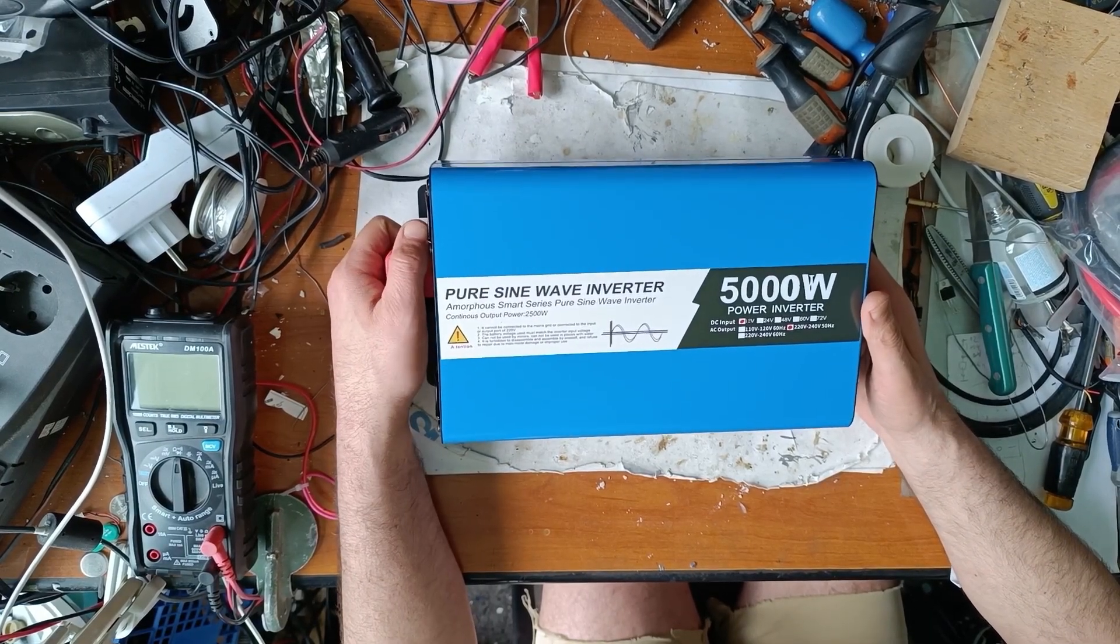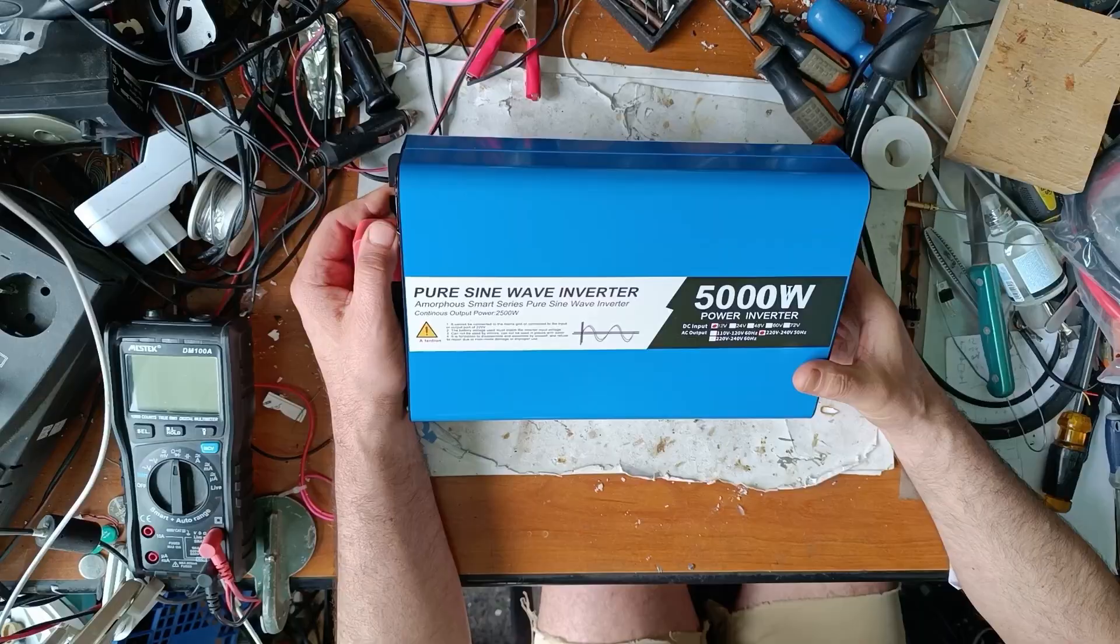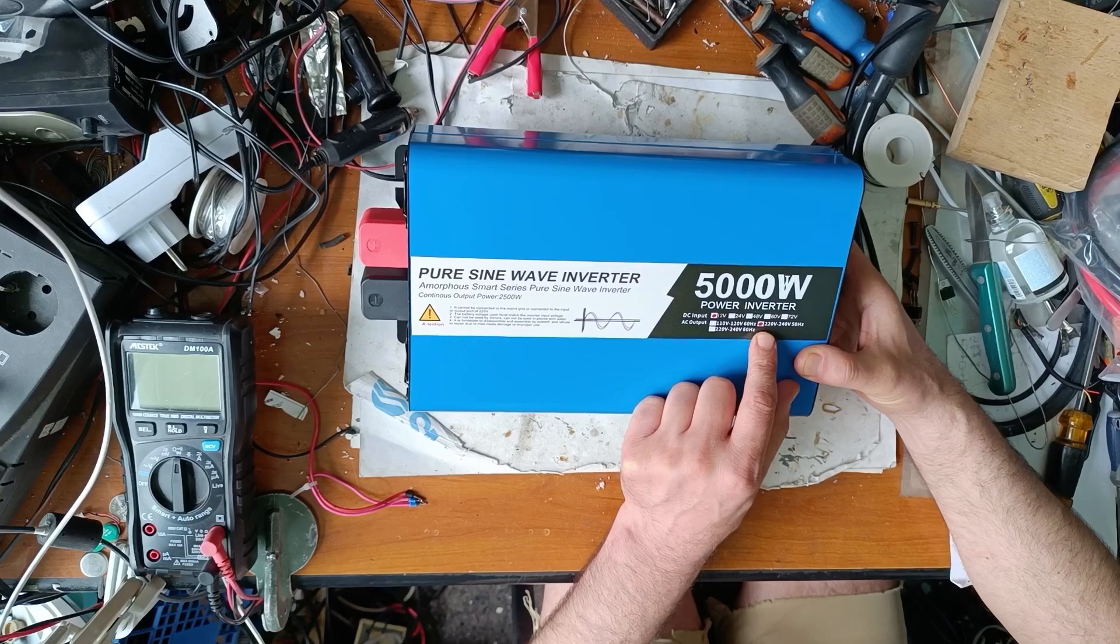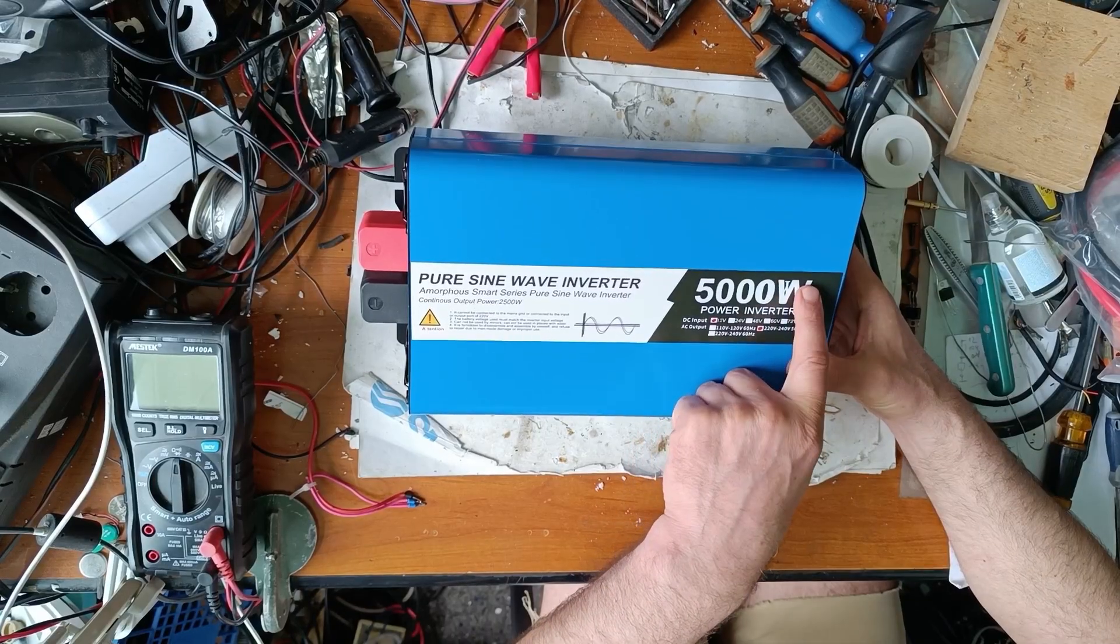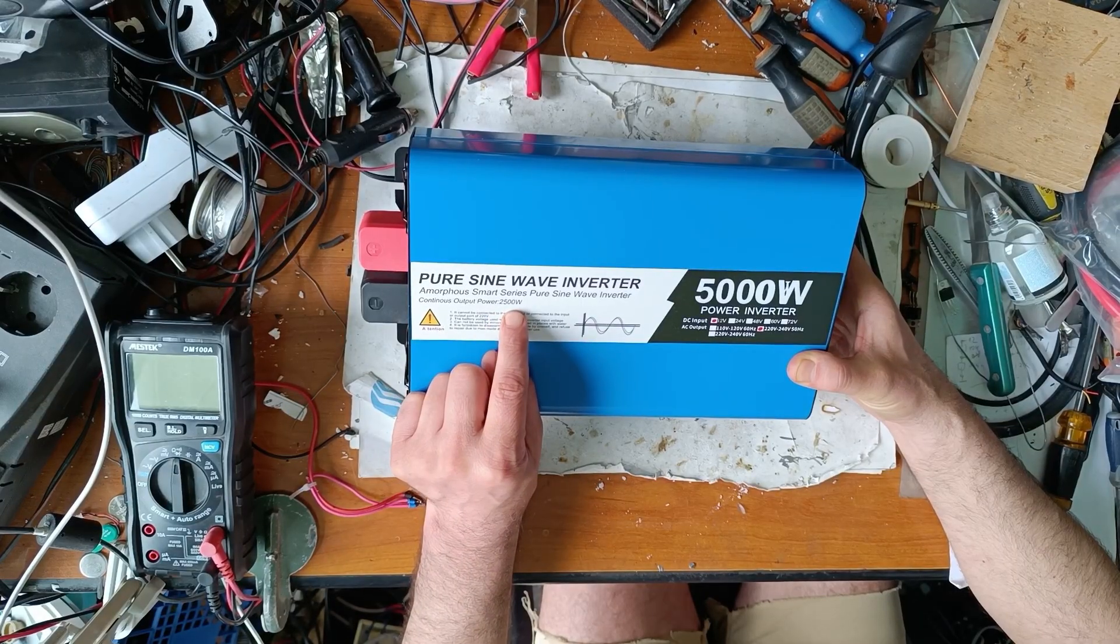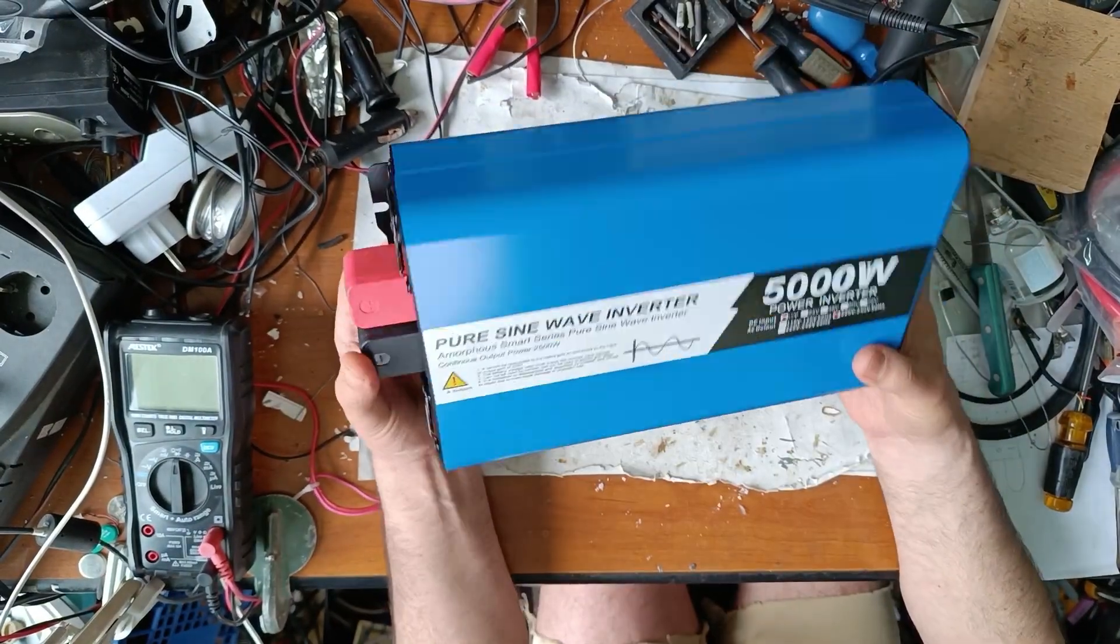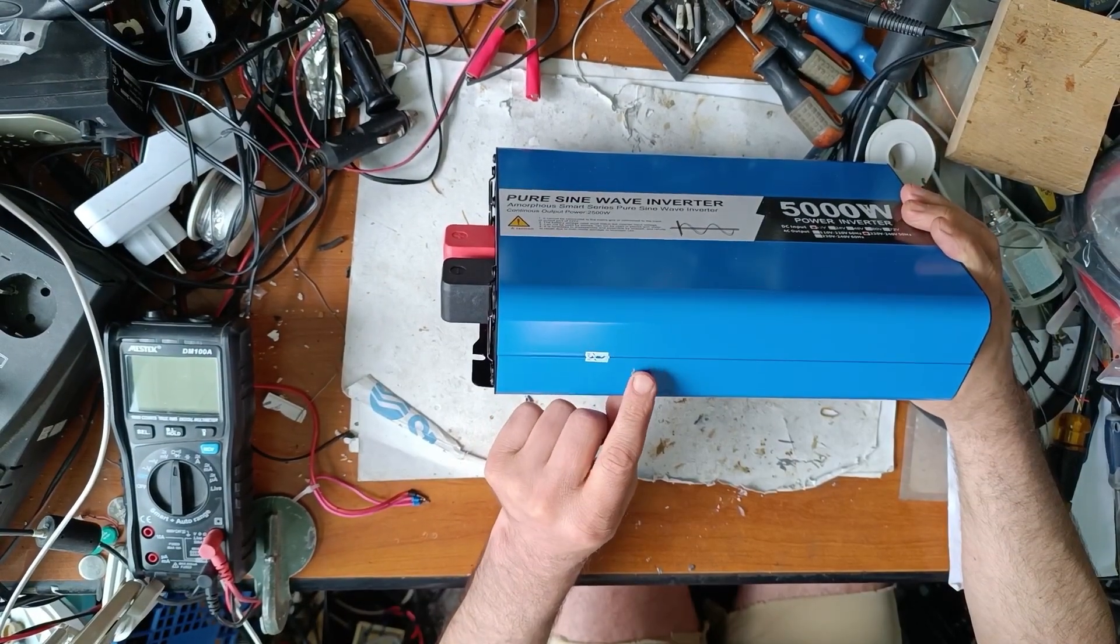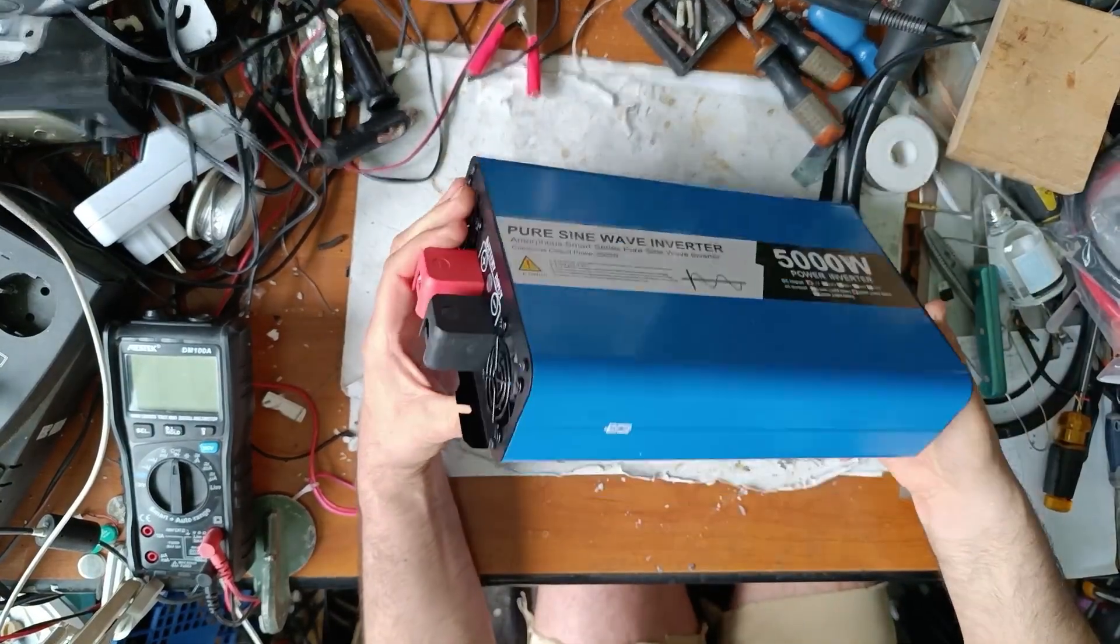Now let's see what this can do. It's 12 volt input, Europe voltage output 230 volts, 5000 peak power and continuous output power 2500 watts. It has very good reviews and I hope it's good quality. These seals seem broken to me. I don't know why, but because the seal is already broken, let's open up and see what we have inside.